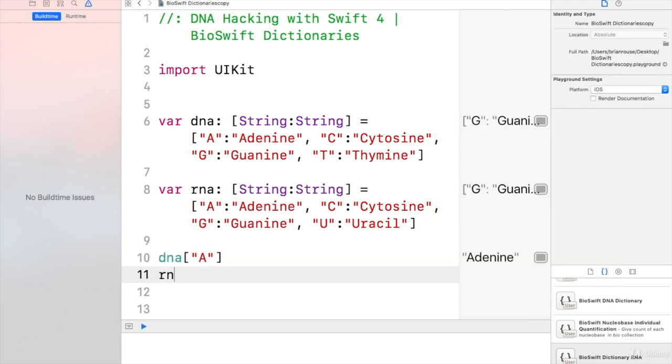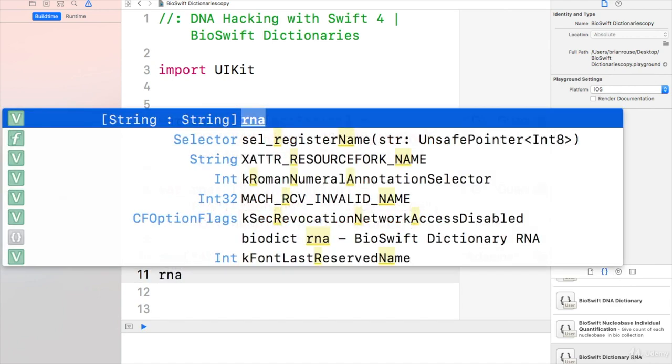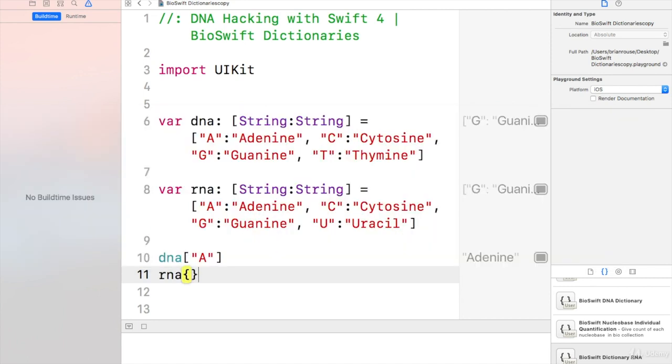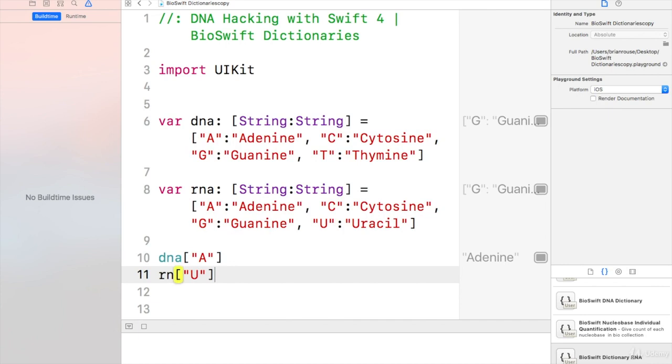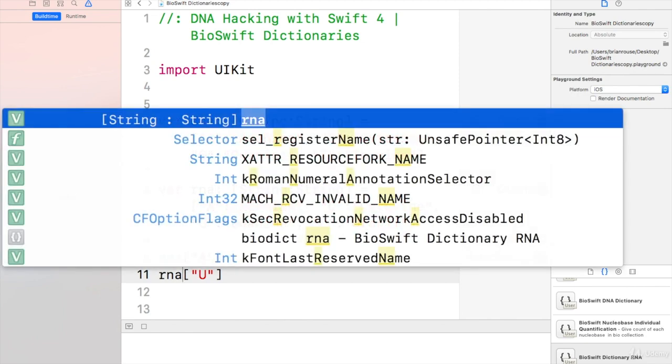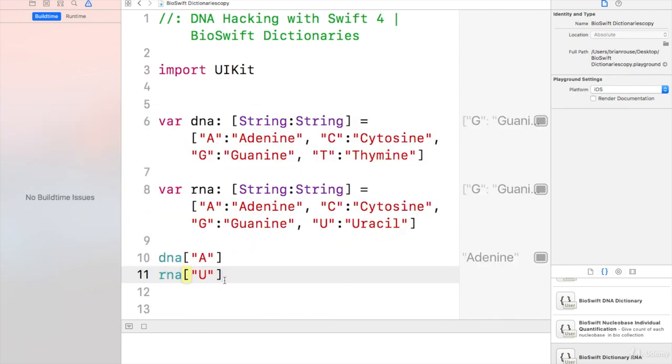Just like I could go RNA of U, that would give me uracil.